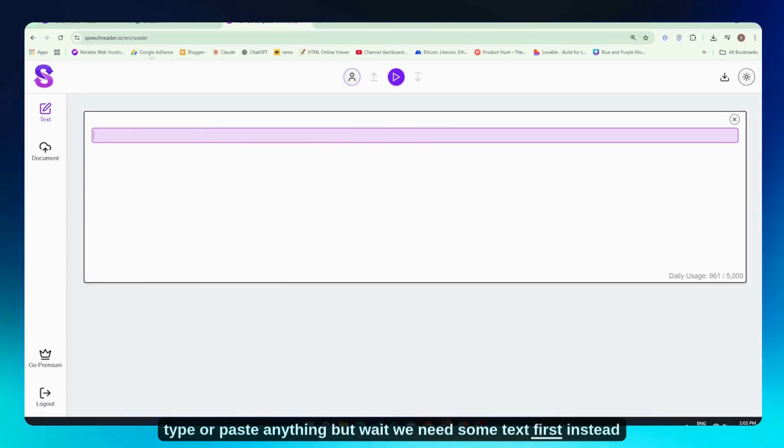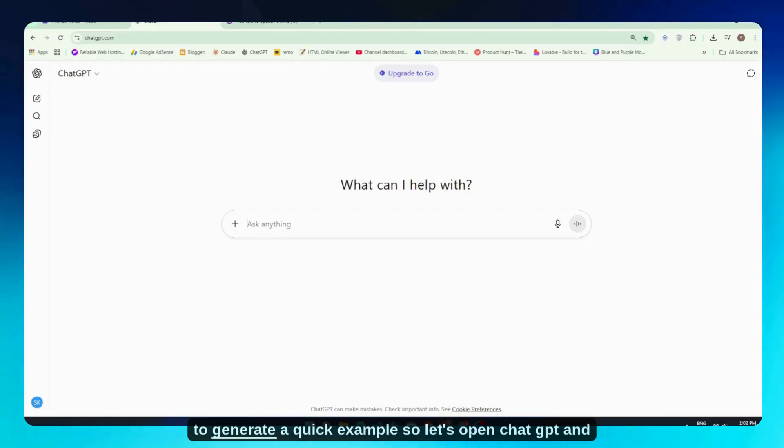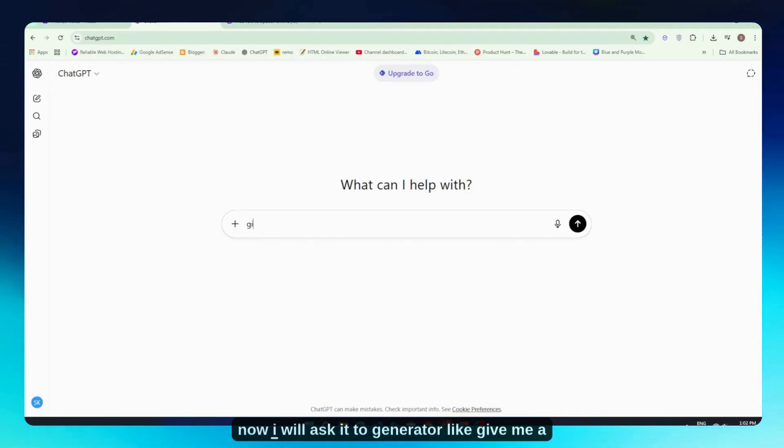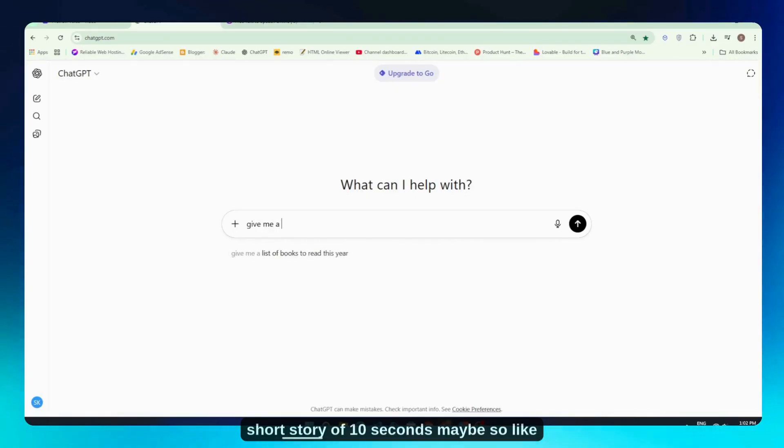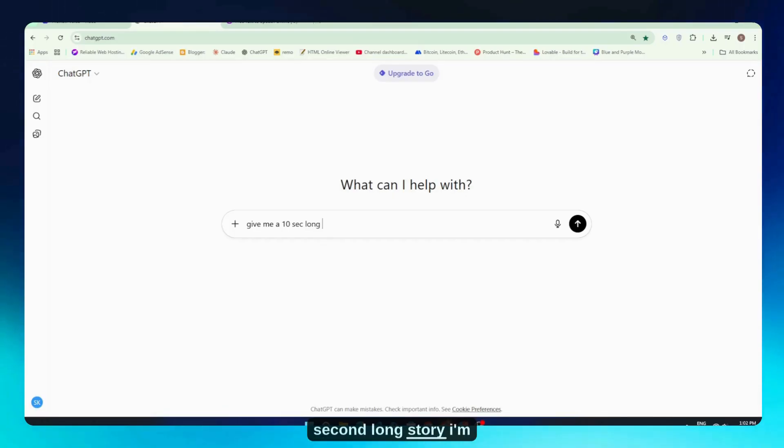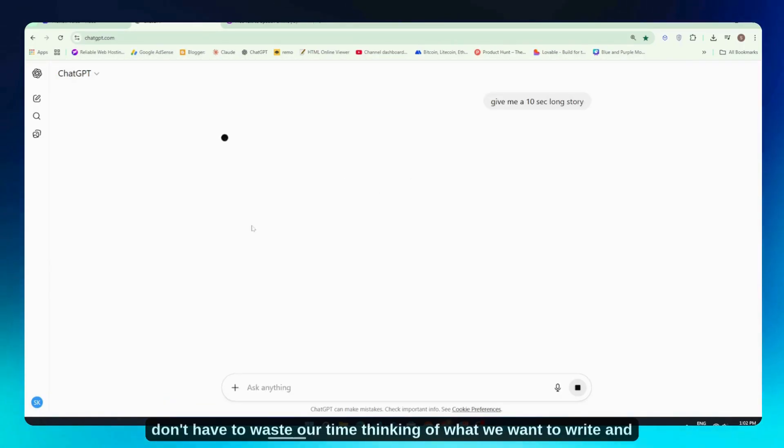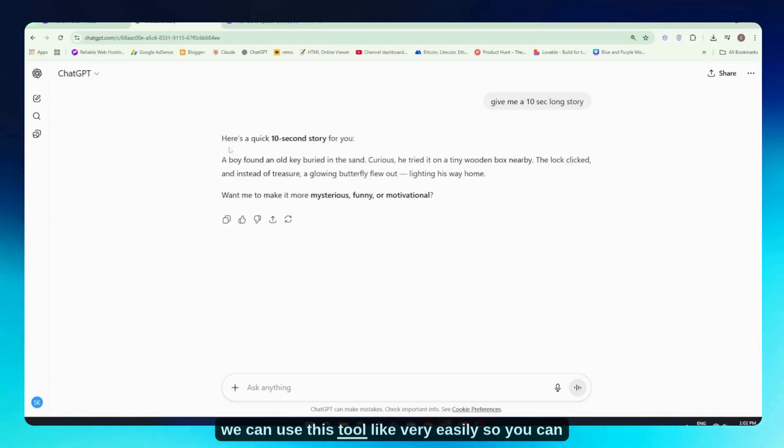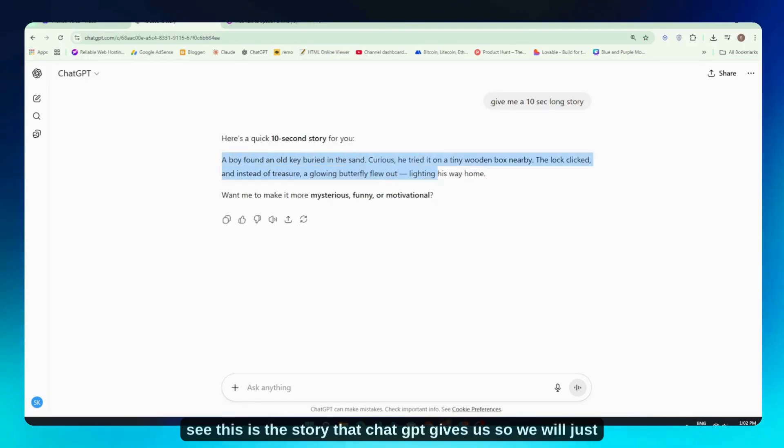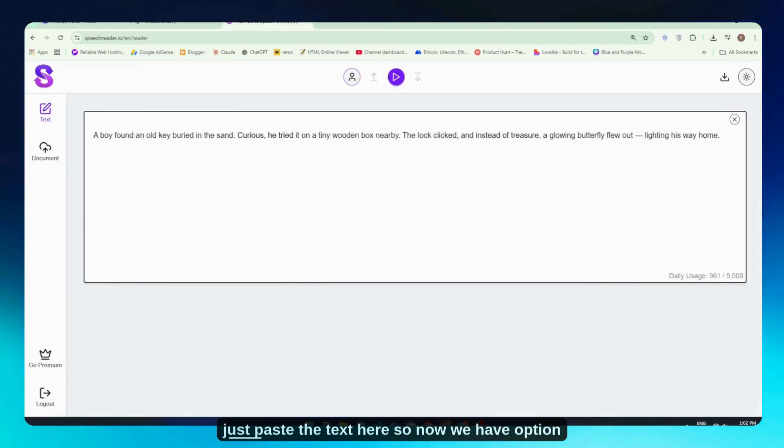But wait, we need some text first. Instead of typing something random, I'm going to use ChatGPT to generate a quick example. So let's open ChatGPT and ask it to give me a short 10-second story. You can see here I'm writing 'give me a 10 second long story,' and it will generate one instantly for us. This way we don't waste time thinking of what to write, and we can use this tool very easily. So this is the story that ChatGPT gave us. We'll just copy this story, go back to speechreader, and paste the text here.